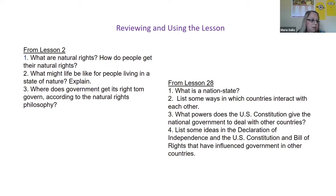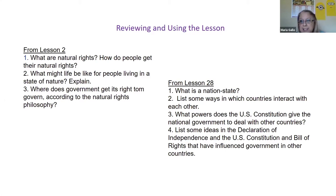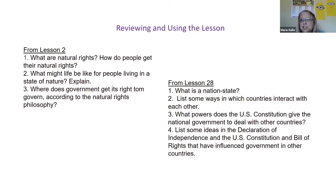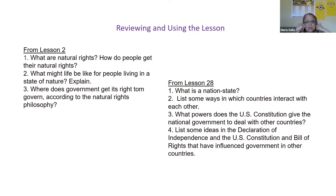One more thing before turning it over to Patience: reviewing and using the lesson. At the end of every single lesson, we have a 'Reviewing and Using the Lesson' section. You can assign these questions for homework as a review of things discussed during the day. I've given you a sample of questions from Lesson Two and Lesson Twenty-Eight so you can see the different types of questions and the scaffolding and spiraling. Regardless of what we suggest in the lesson plan, use these questions to your advantage.